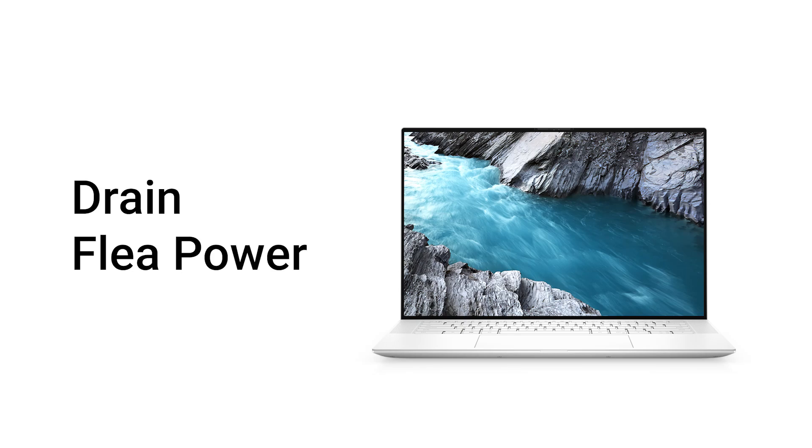If your Dell desktop won't start or shows a blank screen, the issue might be caused by something called flea power. This video will guide you through a simple process to drain that residual power and potentially resolve your problem.